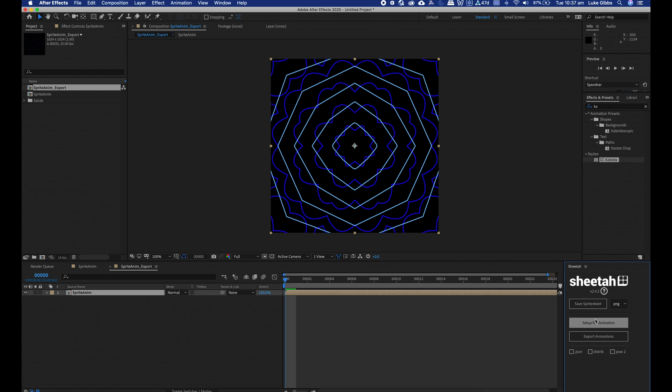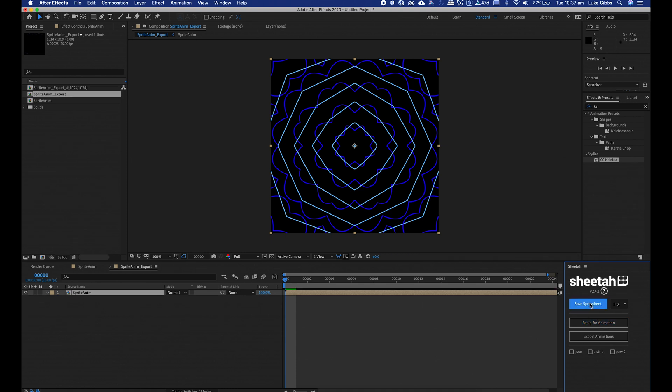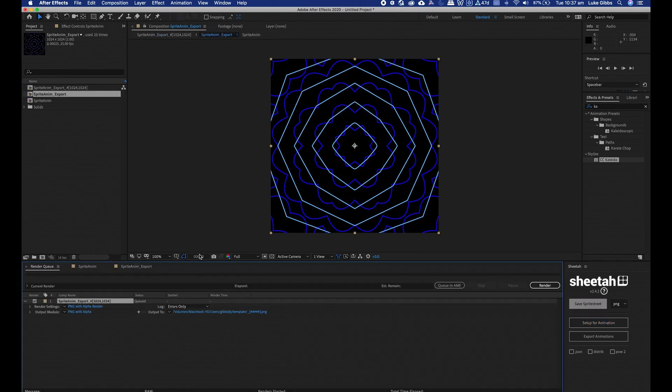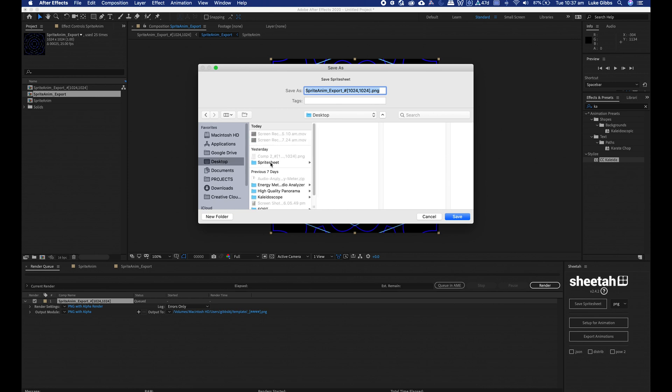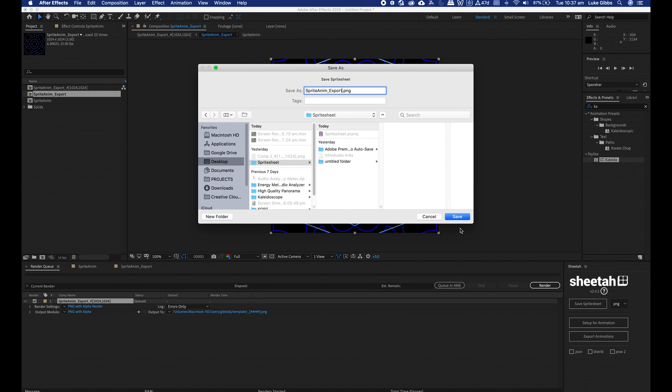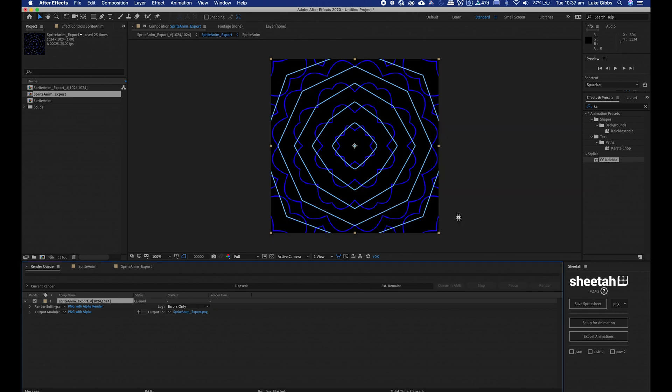Now we will be using the script called Sheeter, so just window Sheeter. All we need to do is we just need to click setup for animation and then save sprite sheet. And now I will save that out. You don't need these extra names on the end, just call that export and then save.